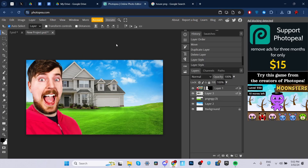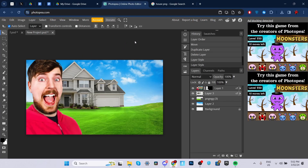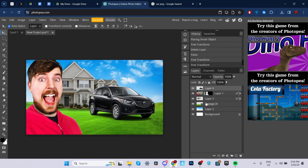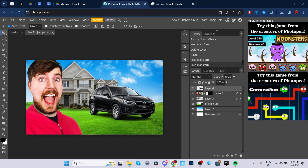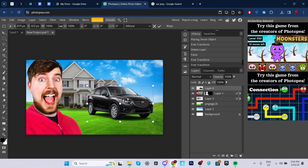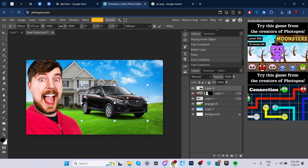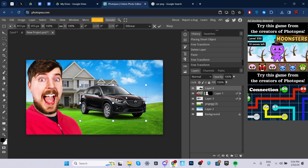Now after that, what you want to do is just get a picture of a car or a PNG of a car. So I got the car right over here. To move it, you can click Alt-Control-T and then just adjust it. So I'm going to place it somewhere around there.